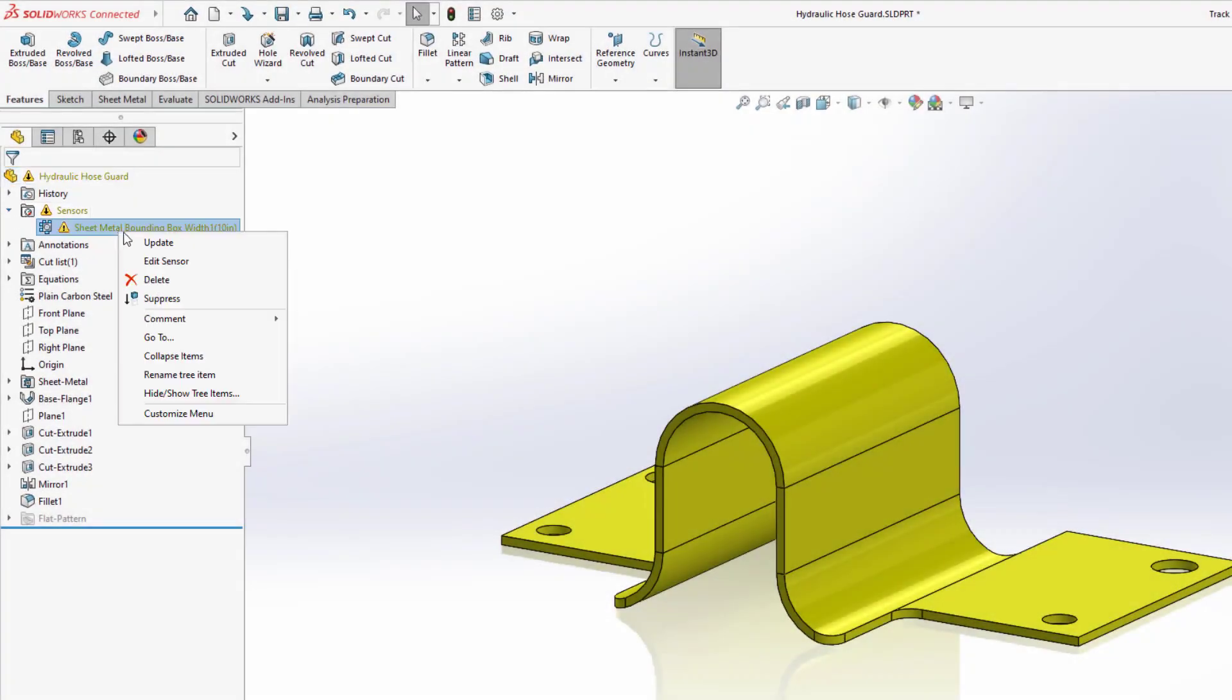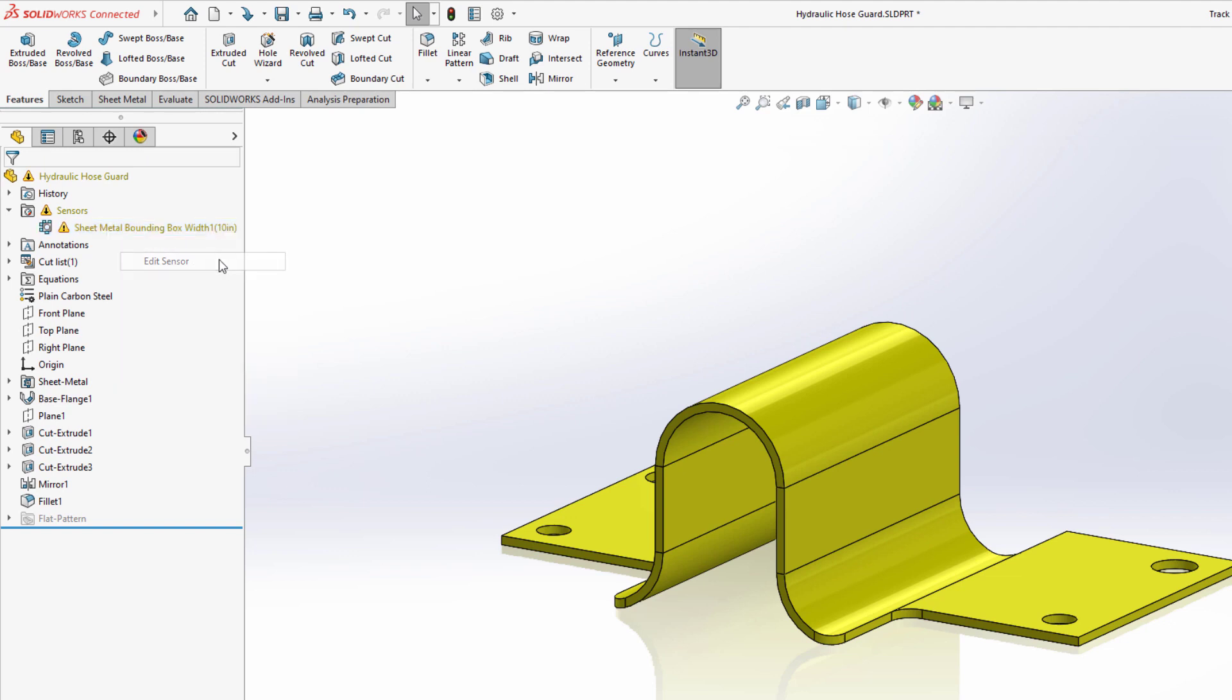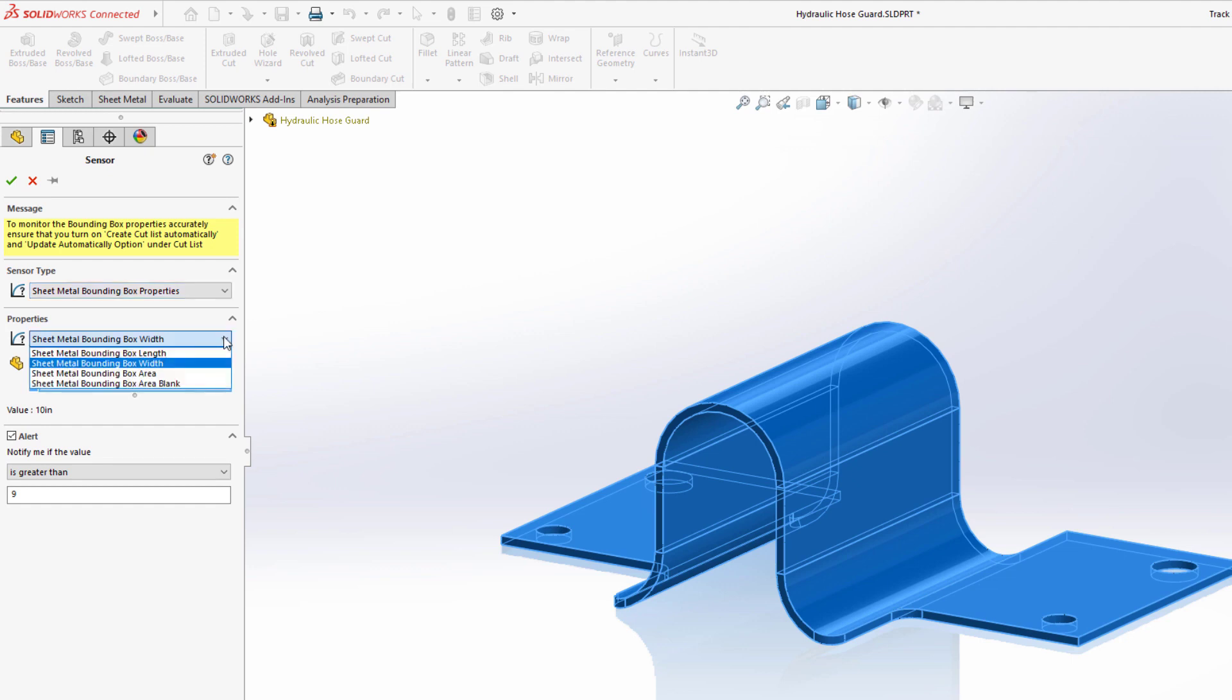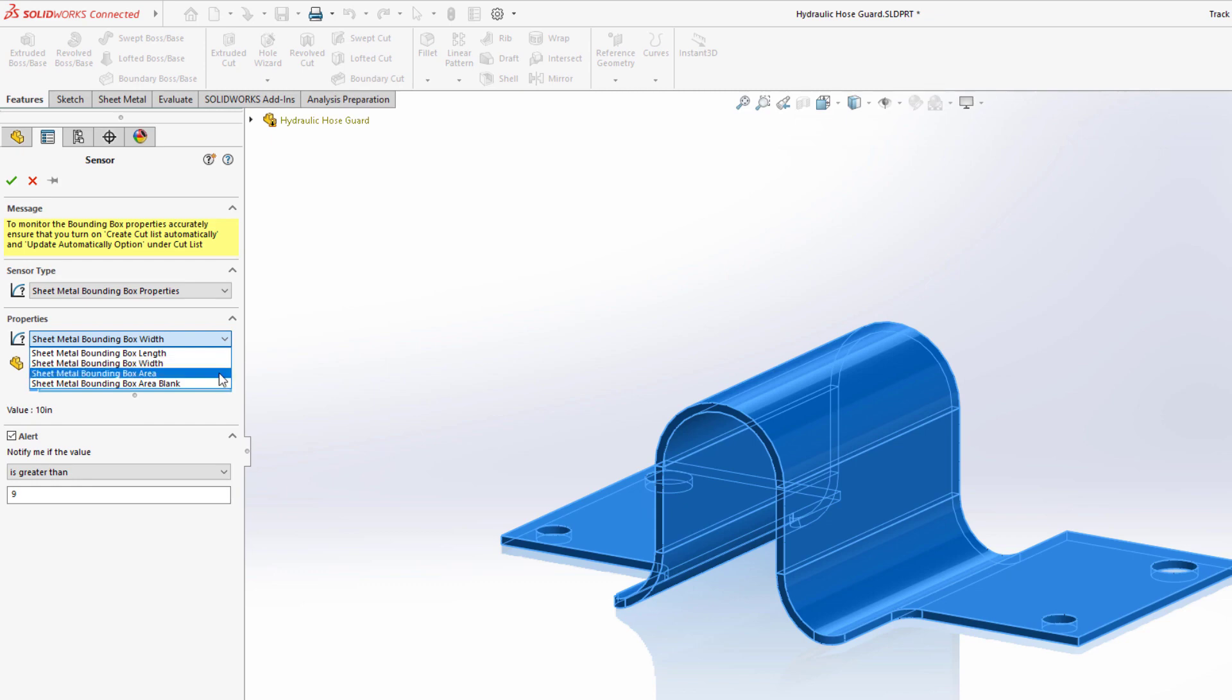New for SolidWorks sheet metal 2023, sheet metal specific sensors can be created to dynamically warn you if the flat pattern of the sheet metal part exceeds width, length, area, or bounding box area blank values.